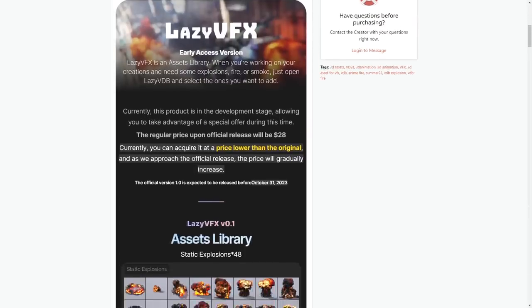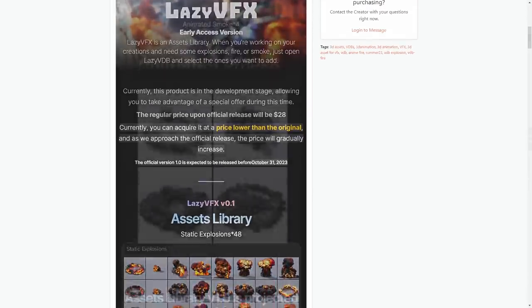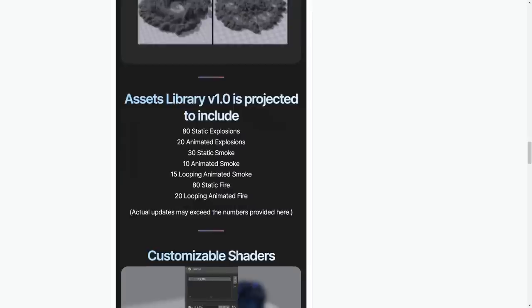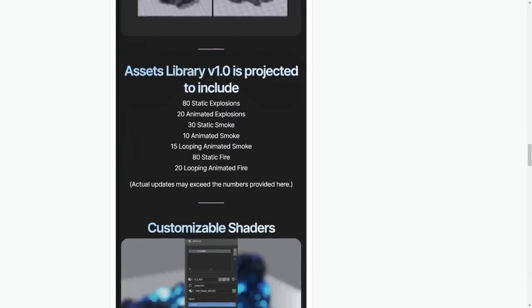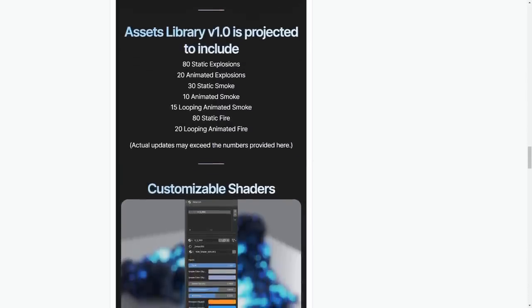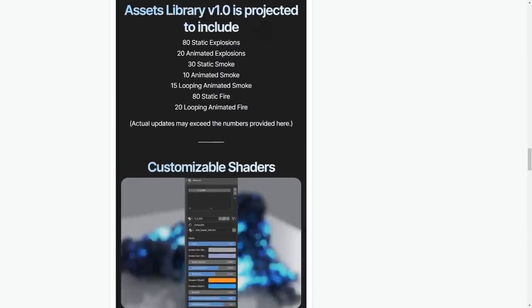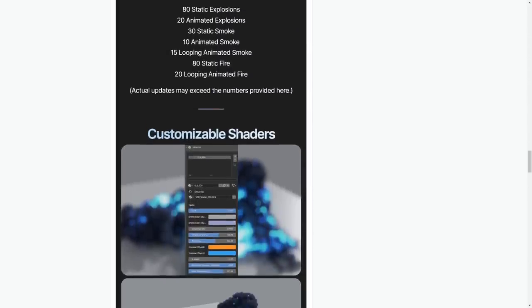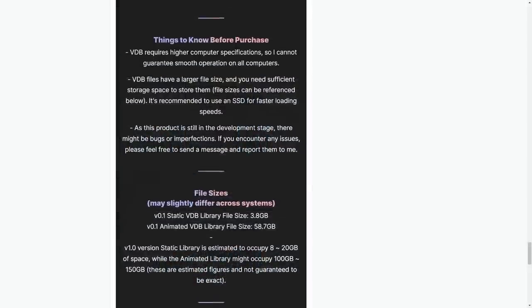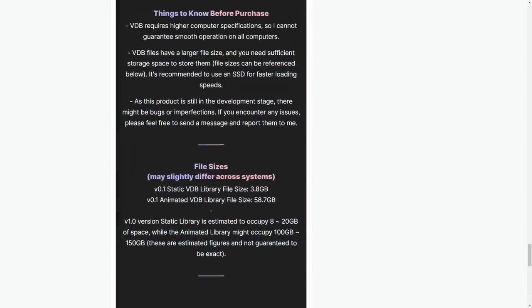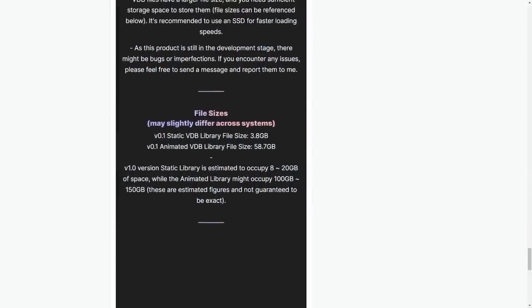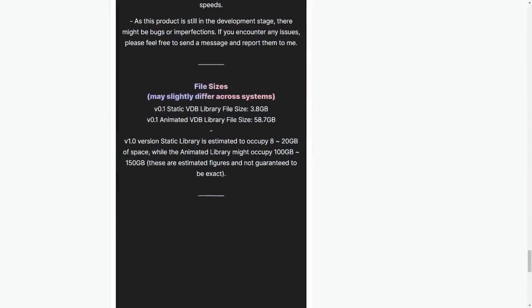And it is projected to include 80 static explosions, 20 animated explosions, 30 static smoke assets, and 10 animated smoke assets, in addition to many, many other assets. So you know the add-on has a lot of potential of growth.